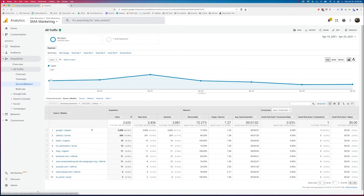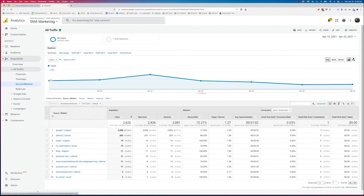Now we can also see maybe there's ways that we need to improve our HubSpot automation. If we want to drive more traffic there, maybe we want to do more with Pinterest referrals. You know, we can start to dig into these reports and understand the medium. So we're talking about referral traffic, social traffic, organic traffic, and then the sources that we're marketing on.